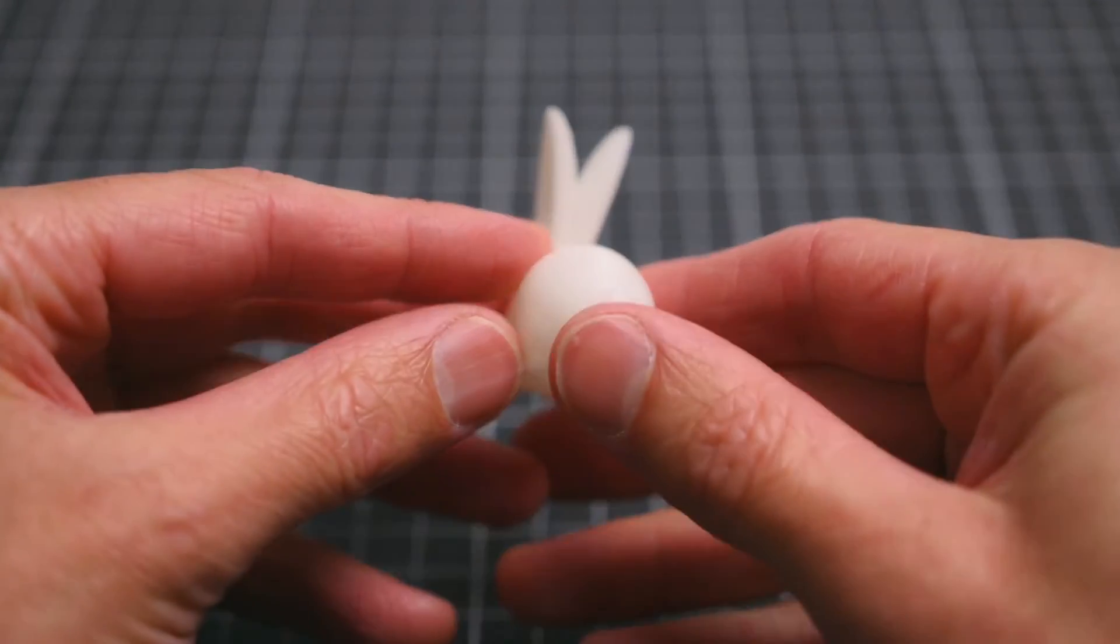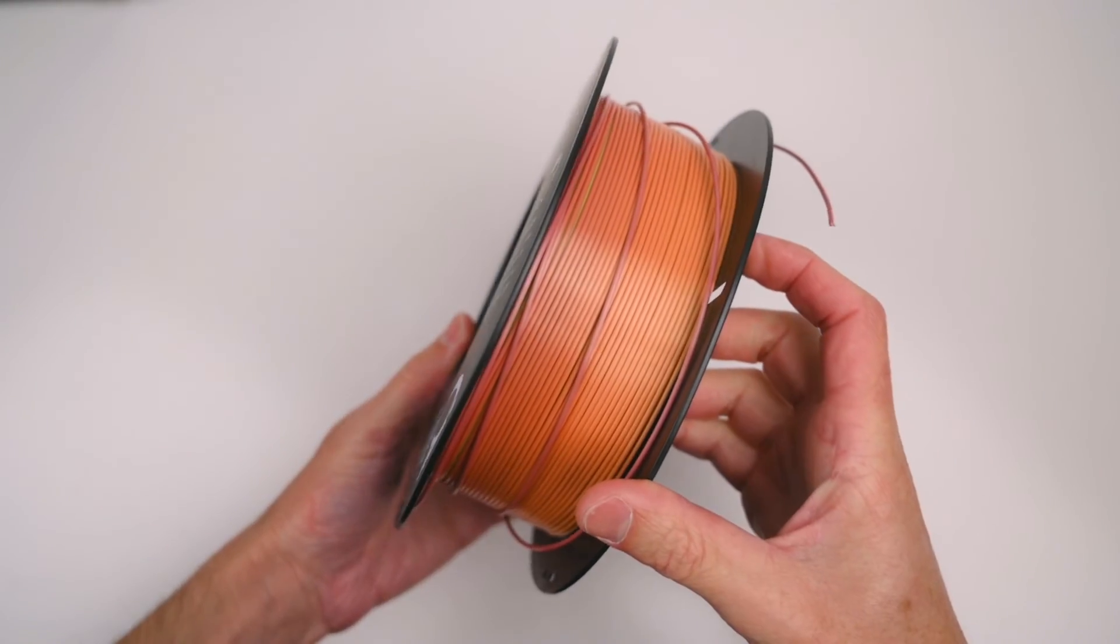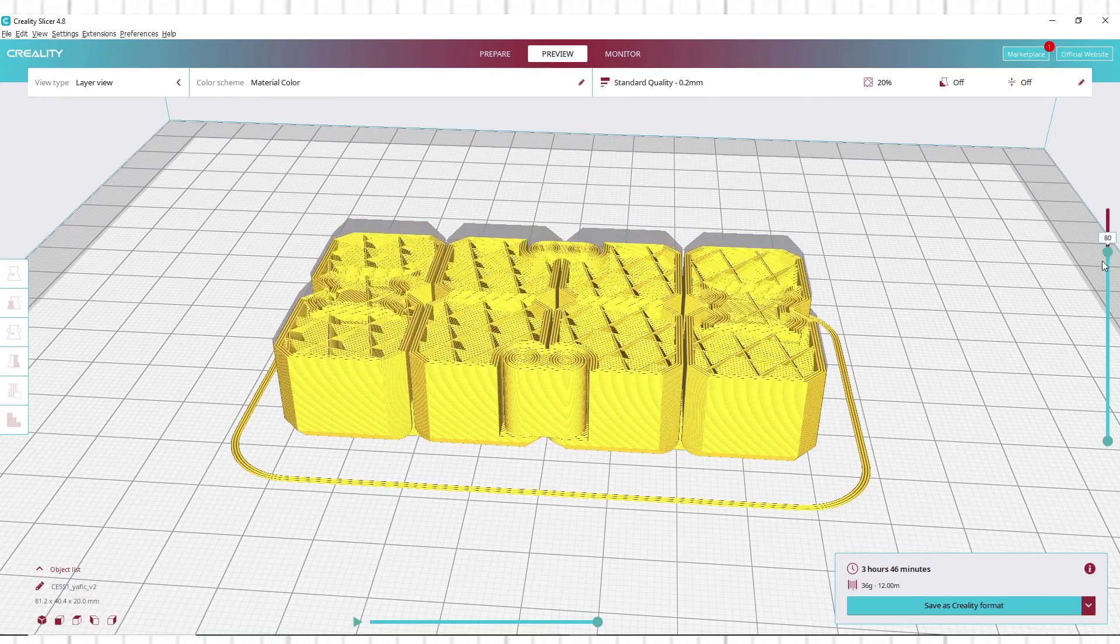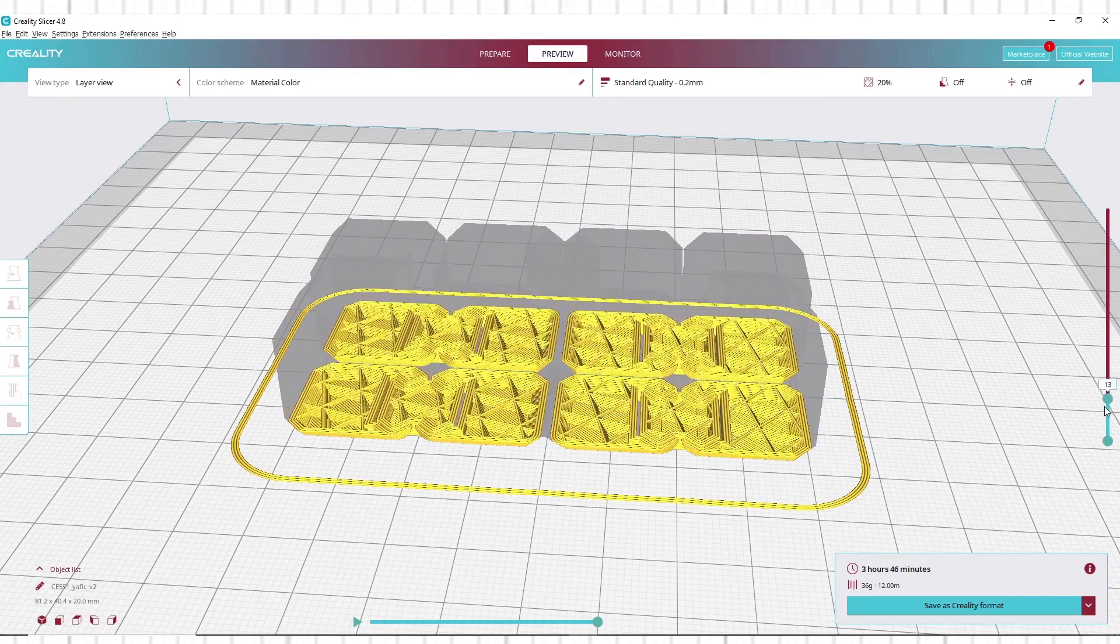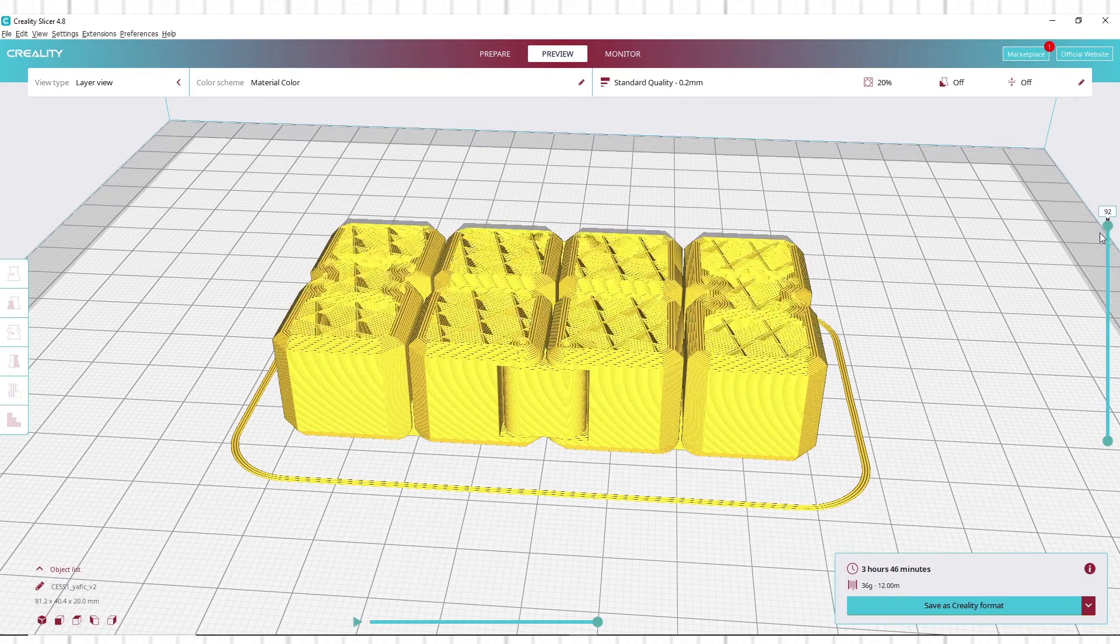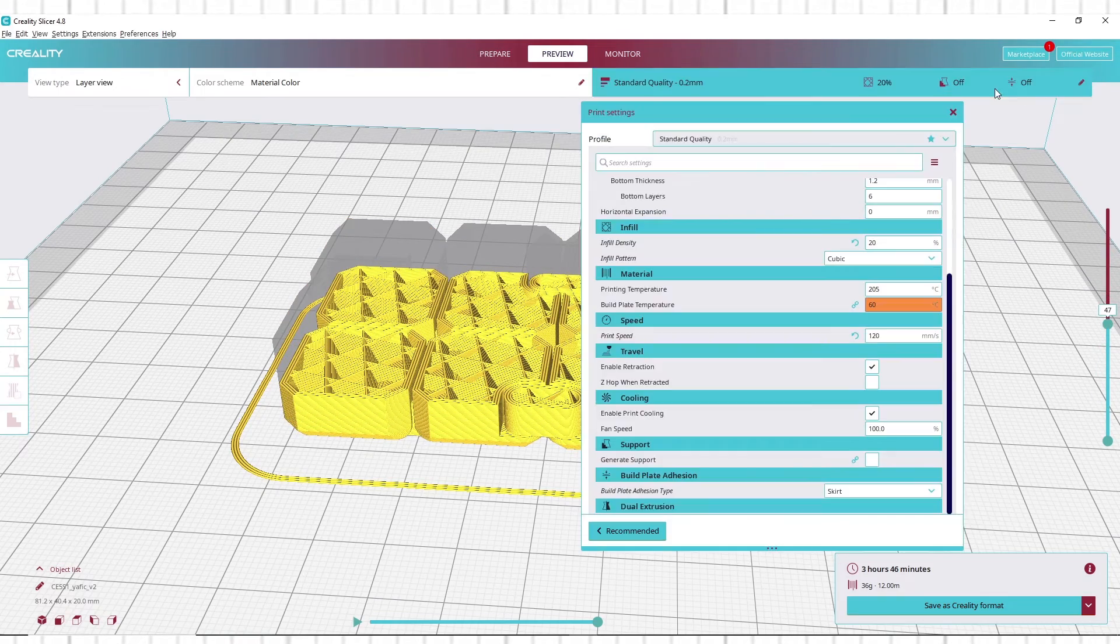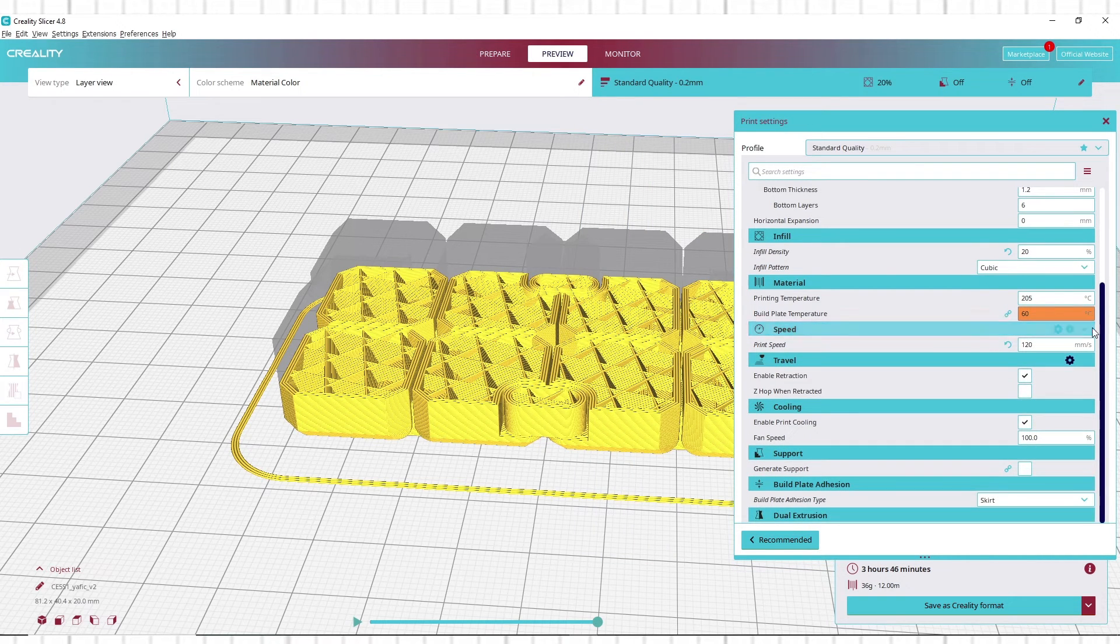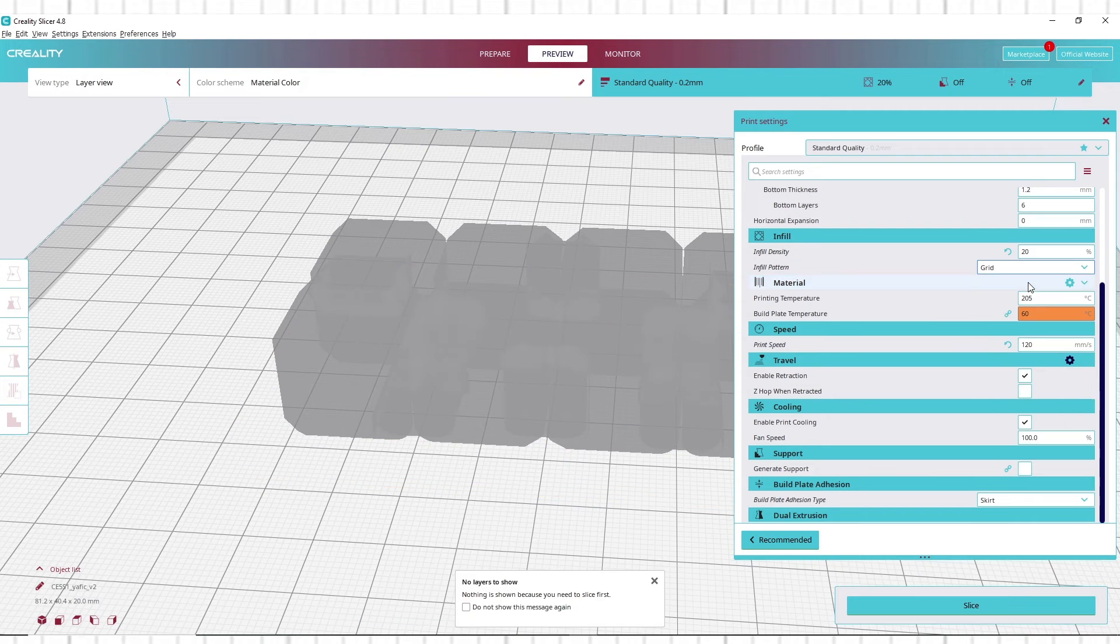For the other models, these are printed with Creality's Rainbow Silk PLA. The 3D files are sliced in Creality's slicer software or you can use your own preferred slicer. Setting up the slicer is a simple process with the default pre-configured profiles ready to set up and use for the Ender 5 S1.